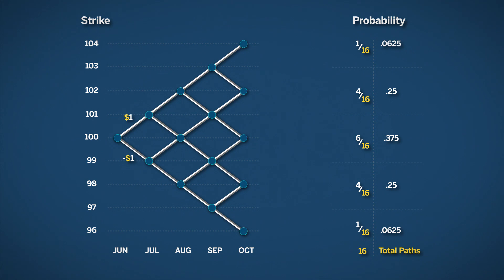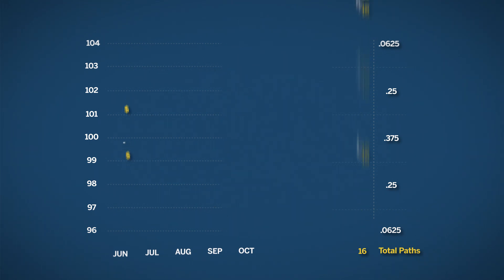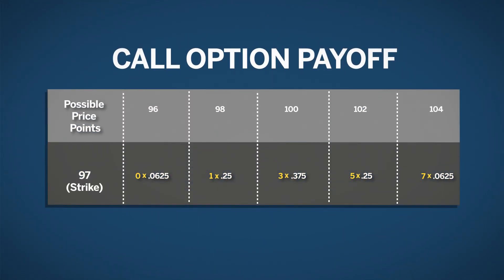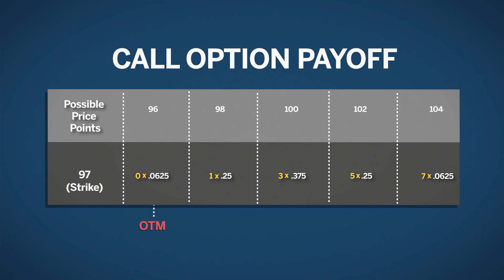Now that we have the probability for each price point, we can start pricing options with different strike prices. You first need to know the payoff for each strike price at the defined price level. For example, the 97 call with an underlying price level of 96 would be an out-of-the-money option. The payoff is 0.